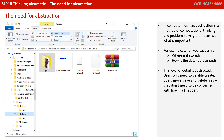Now, in computer science, abstraction is a method of computational thinking and problem solving that focuses on what's important. For example, when you save a file, where is that file actually being stored? How is the data that makes up that file being represented? Well, this level of detail is abstracted from you.